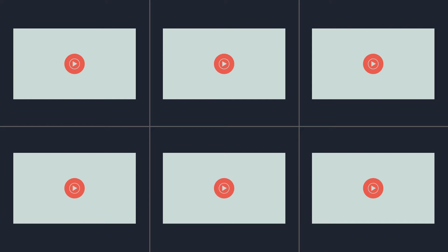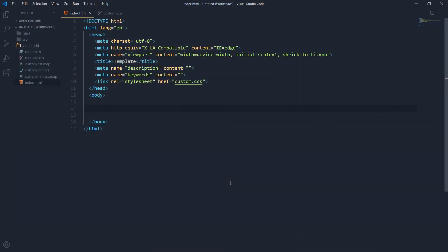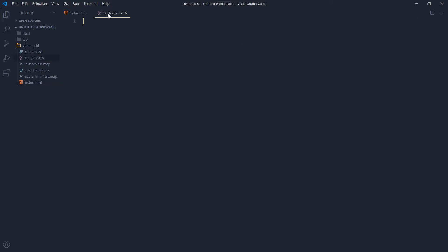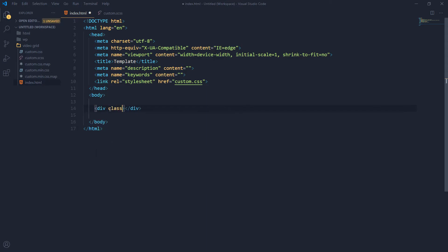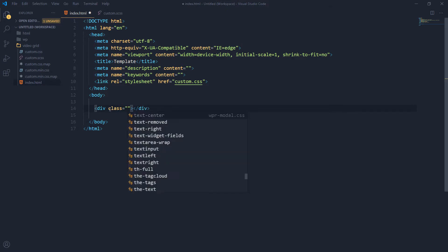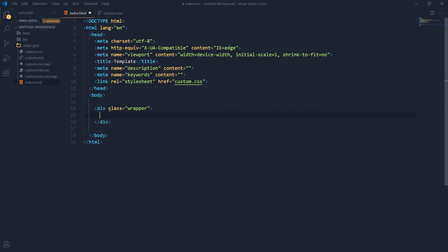We want to create that video conferencing layout in CSS using CSS grid and flexbox. I have got this web page with a custom CSS file linked to it. I am using Sass and the output will be converted into a custom CSS file. Let's start and create the wrapper first. Here is a div with the main class 'wrapper', and inside the wrapper I want to use another div.